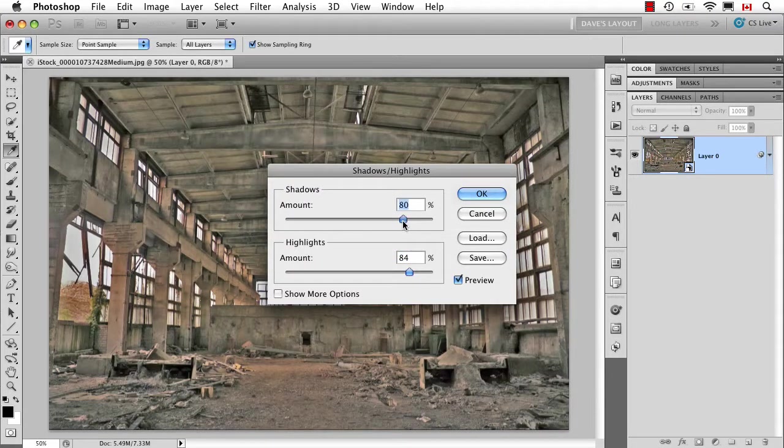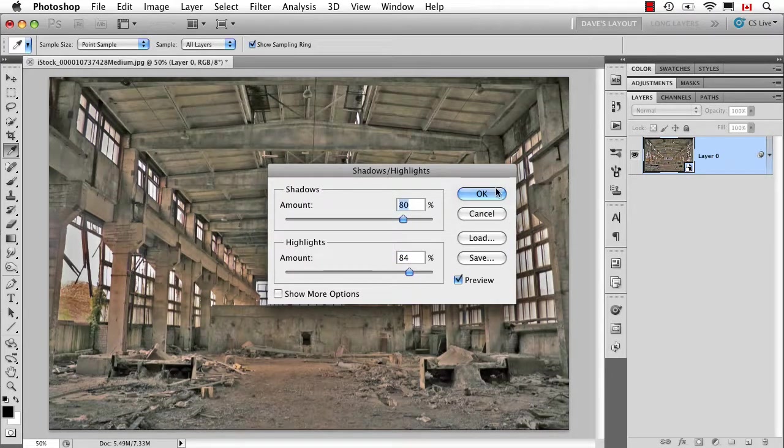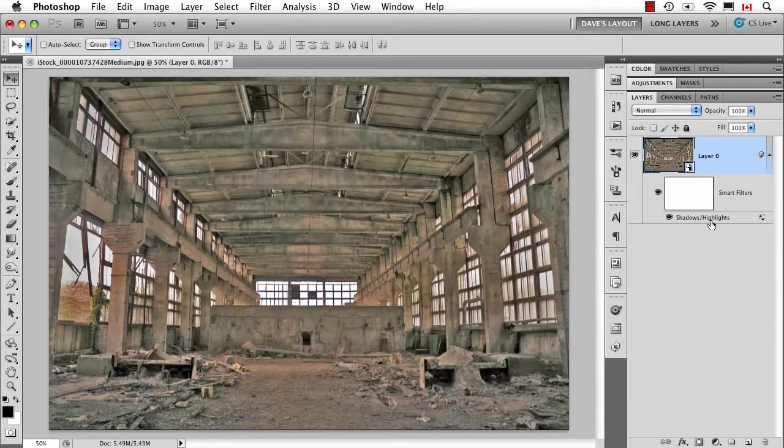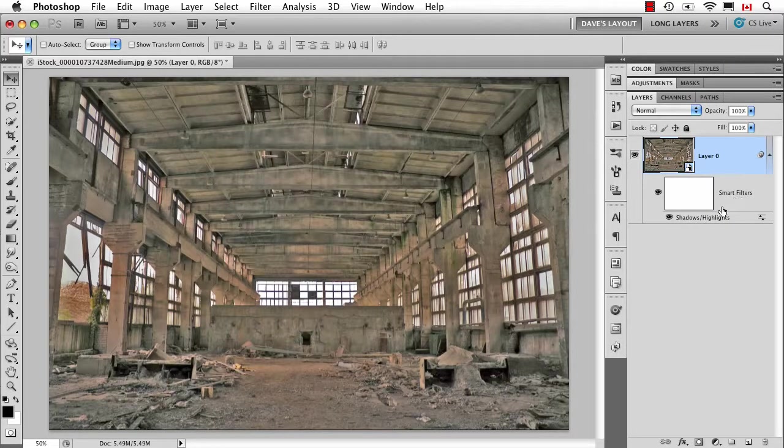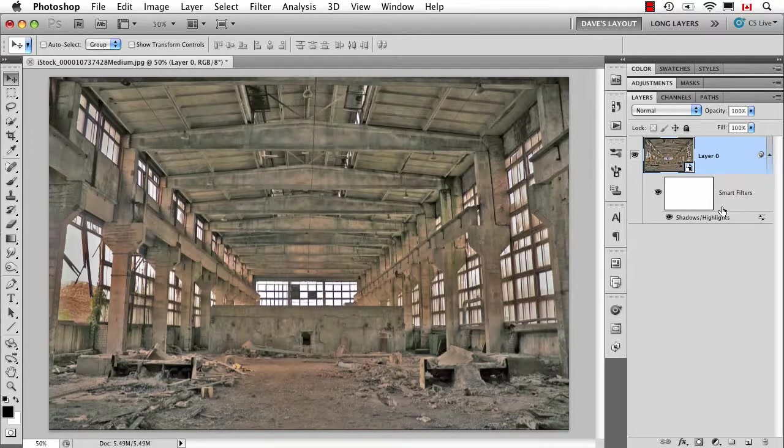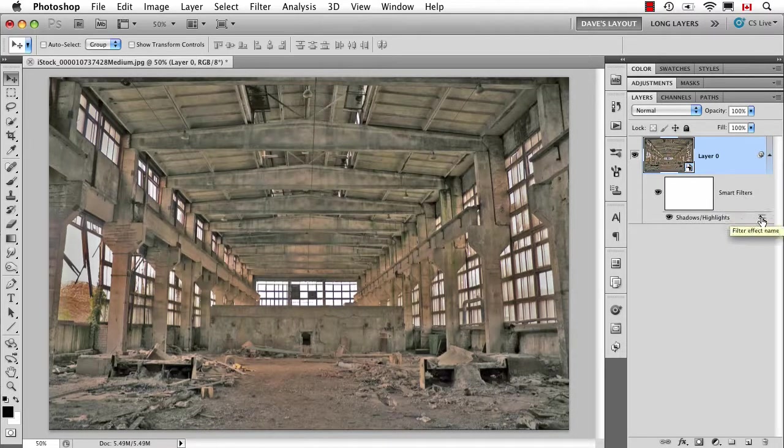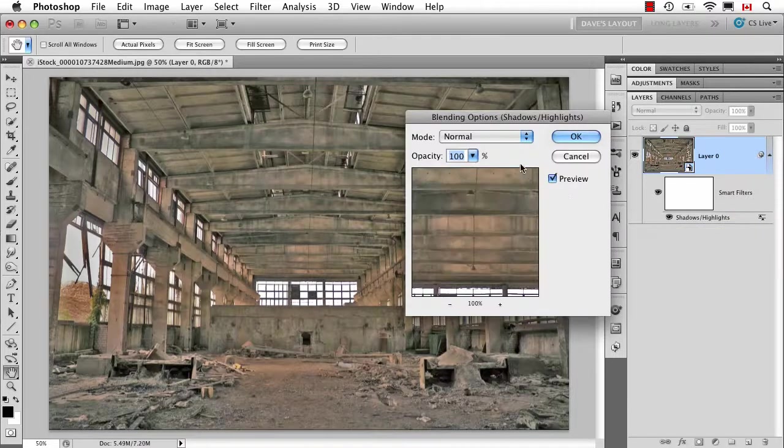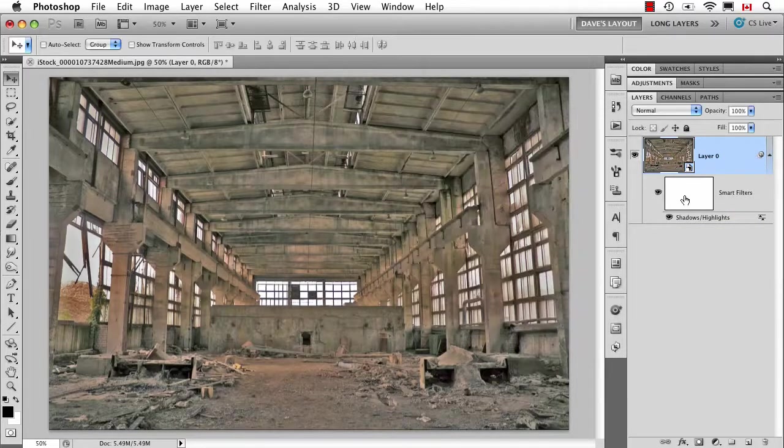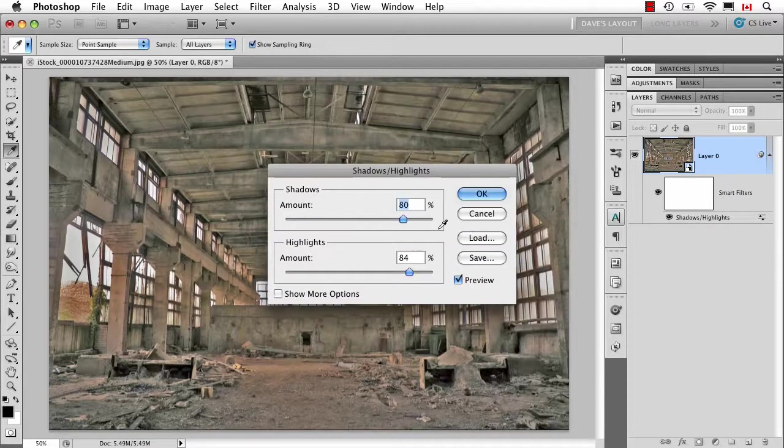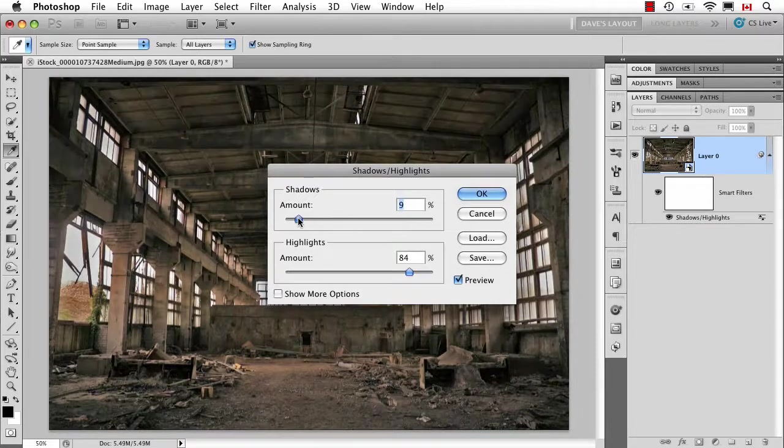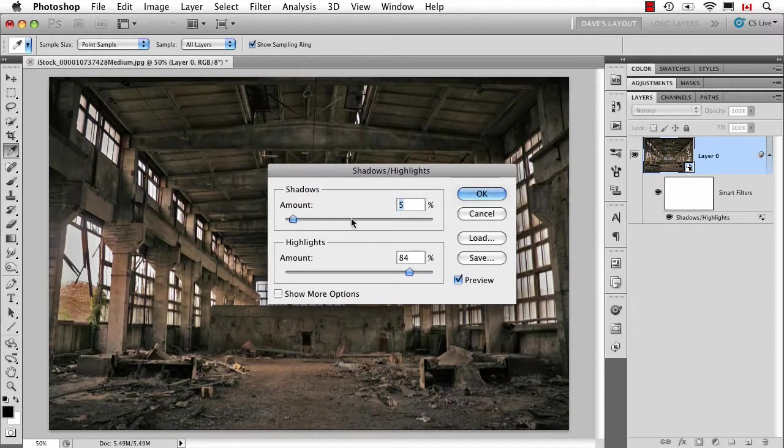Just to kind of show the fact that when I click OK, the Shadow Highlights appears here, which means I could use it like a regular smart filter. Fade it out, change the blend mode, mask it, or even double-click to say OK, maybe that was a little much. Let's go with something more like that.